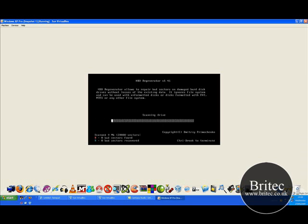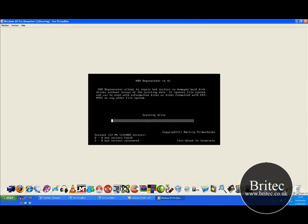And this will now scan the drive for bad sectors and it will try and recover those bad sectors. Now basically at this stage if this shows bad sectors or bad spots with the drive you will know the drive is shot and you will actually need to get a new drive. But you probably know this already by now.